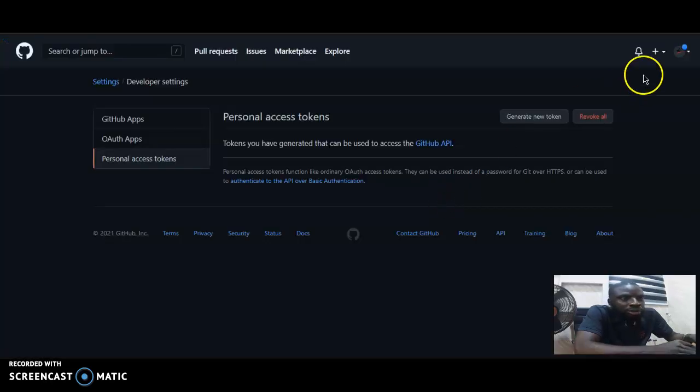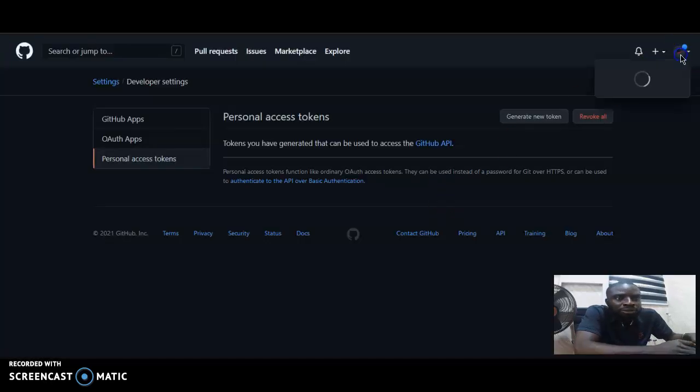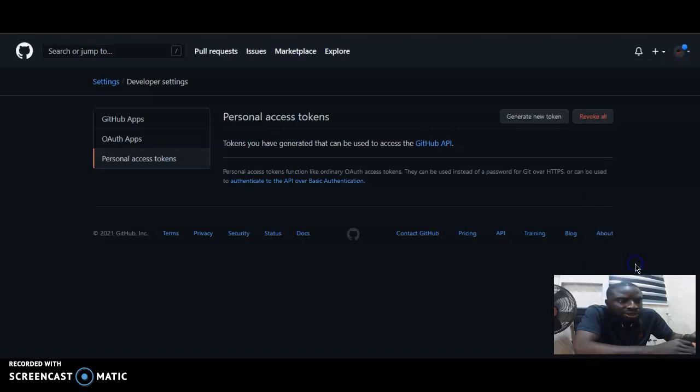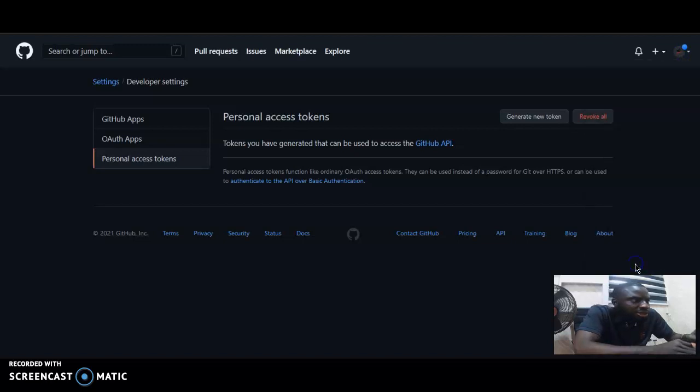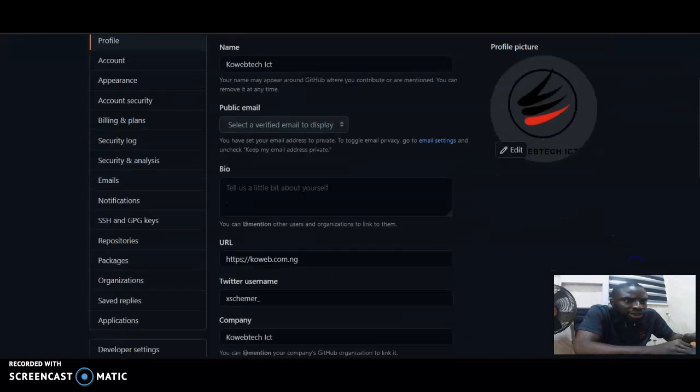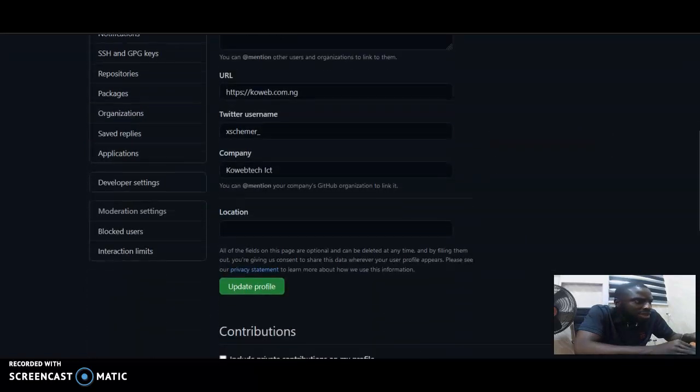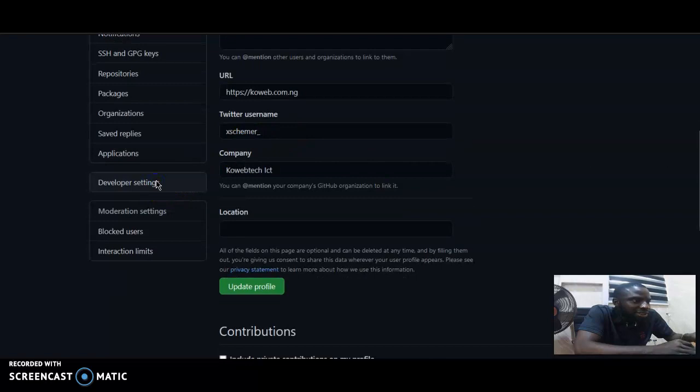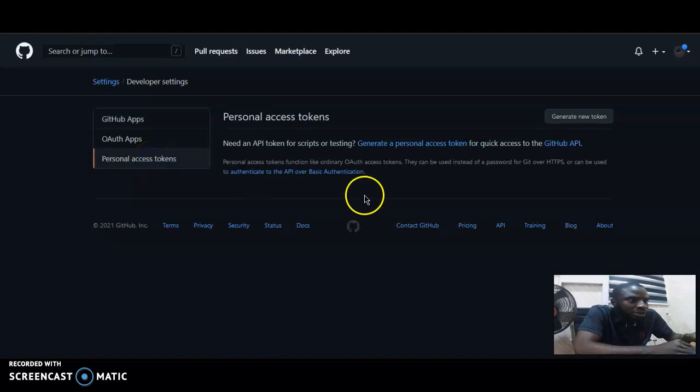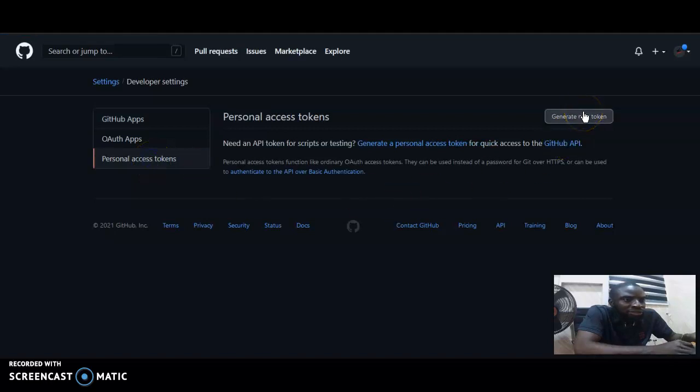When you visit GitHub.com, you go to the top right menu, you see settings, you click on settings and it will take you to a settings menu where you will now go to developer settings. You see personal access token, you click on it, you click on generate new token.